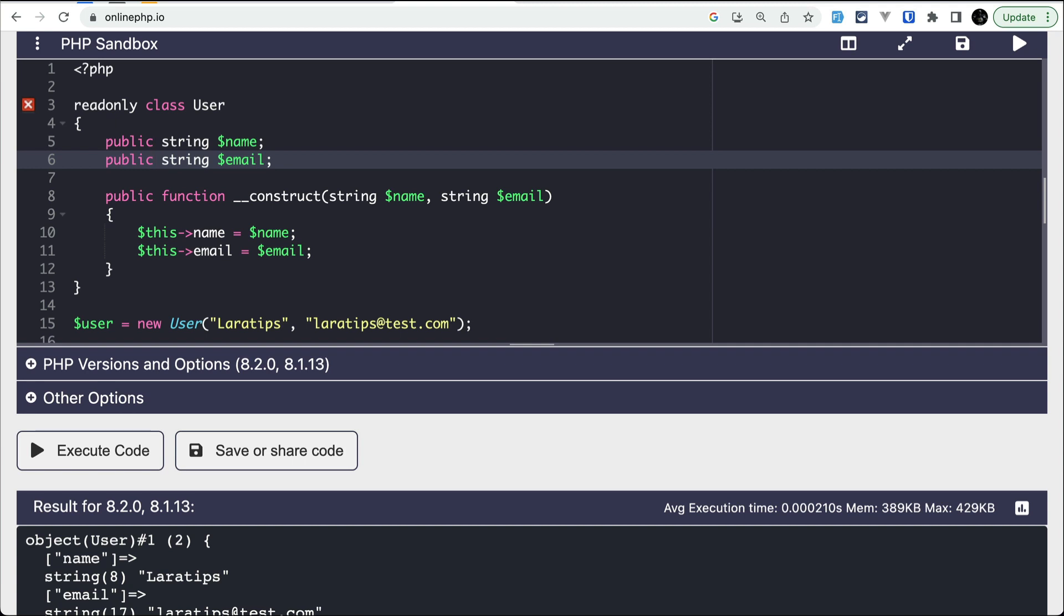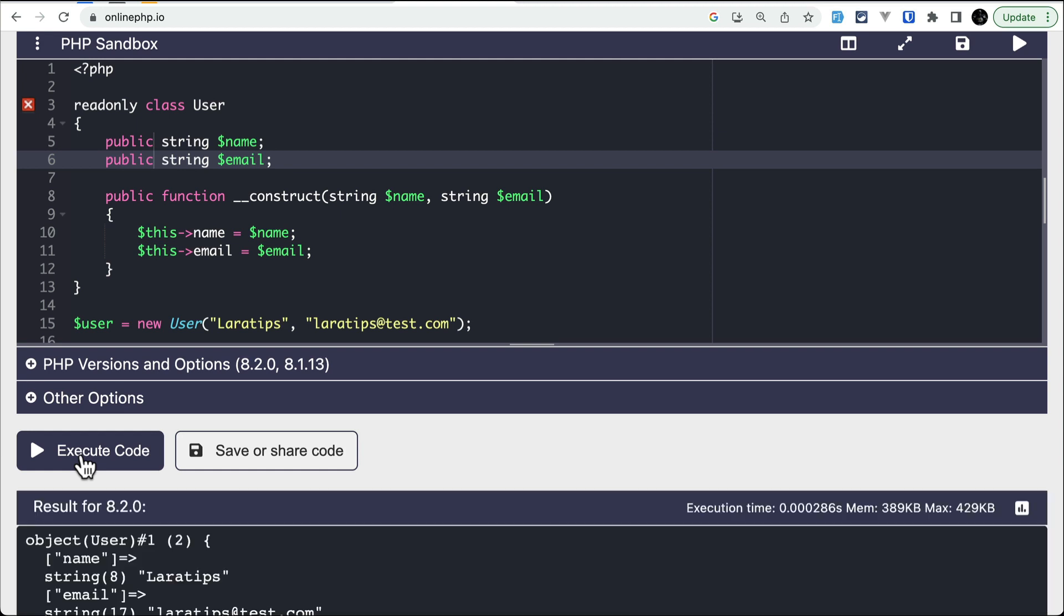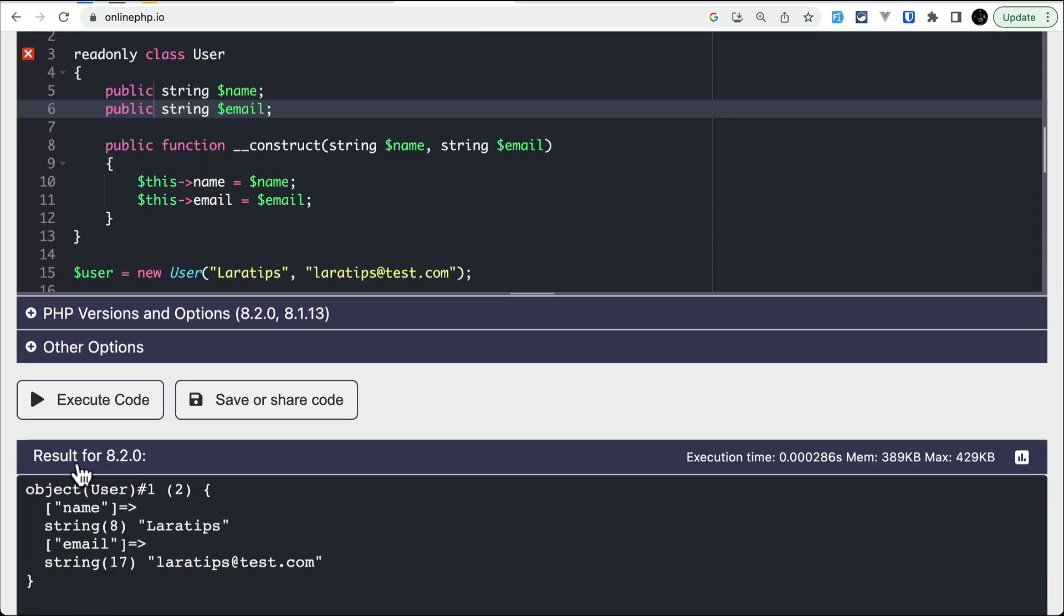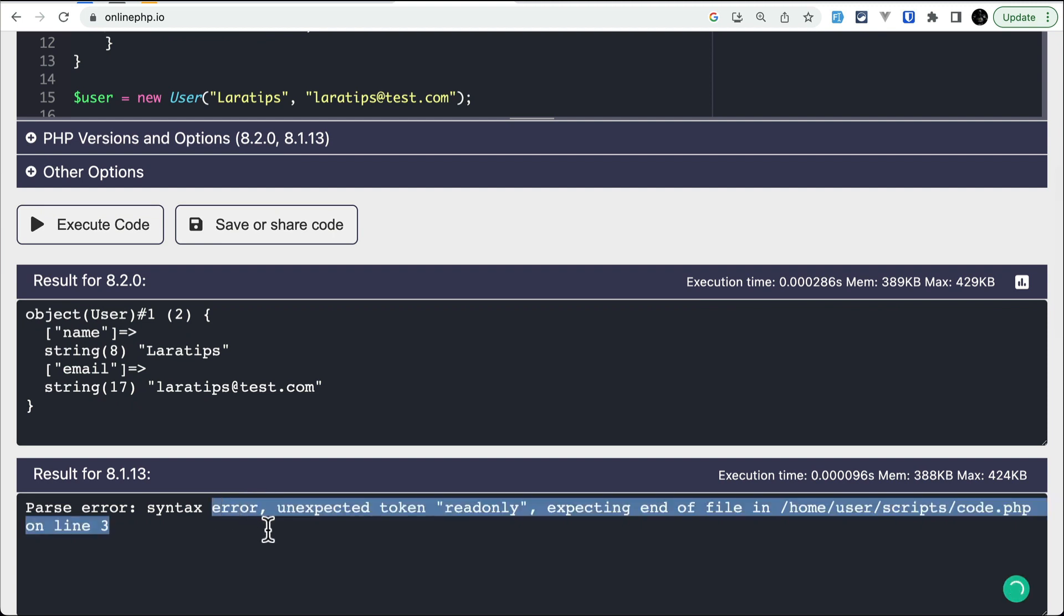We can easily remove these two, which means that if we want all the properties of our class to be readonly, then we can use this readonly. We don't have to write readonly multiple times on the properties. Now if I run this code, it will work perfectly fine for PHP 8.2 but on 8.1 it will throw an error.